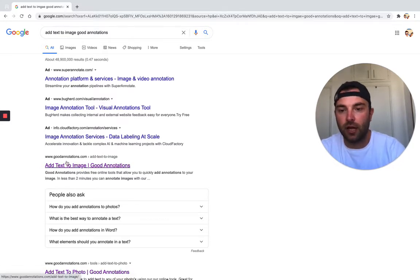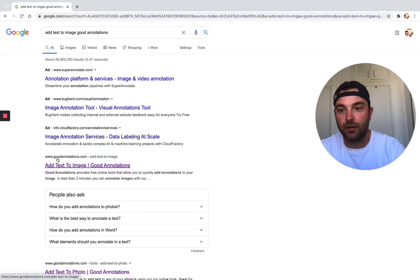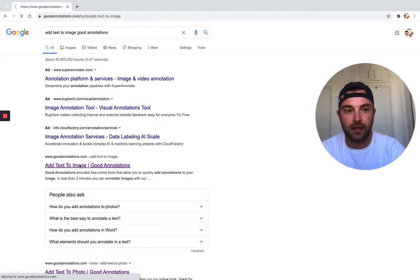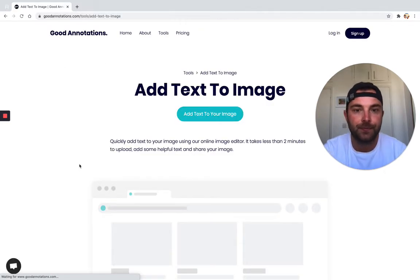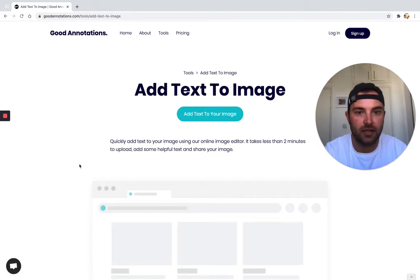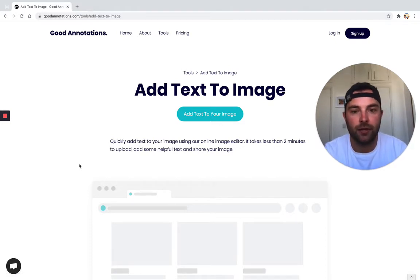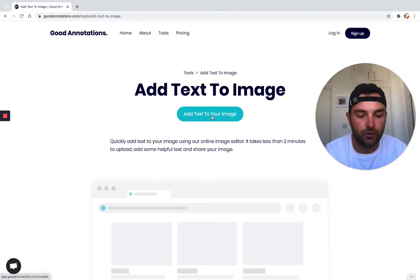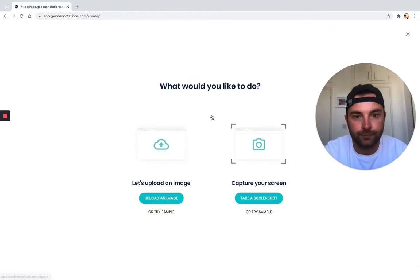With the domain www.goodannotations.com - that's the one we want. We'll click that and it takes us to the Good Annotations website. We're going to click the button that says 'add text to your image'.